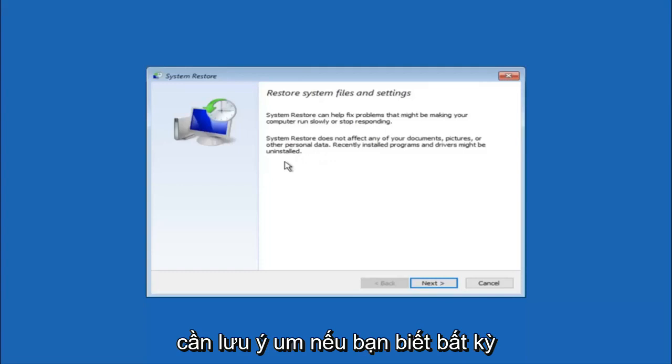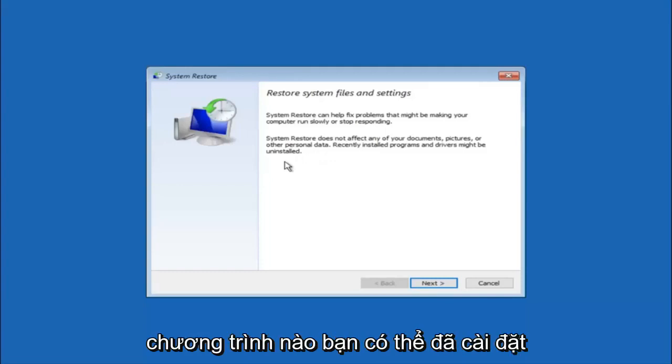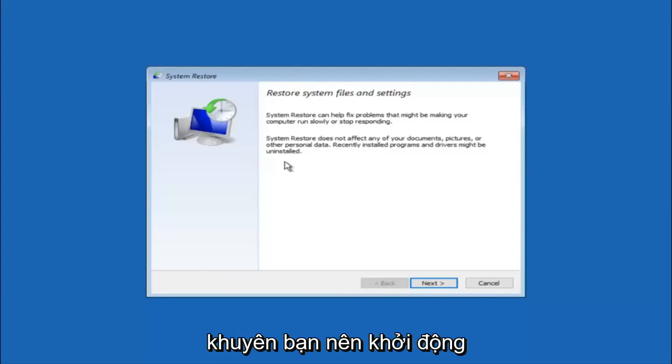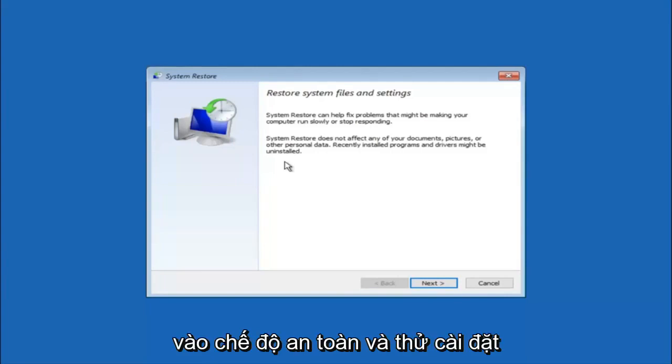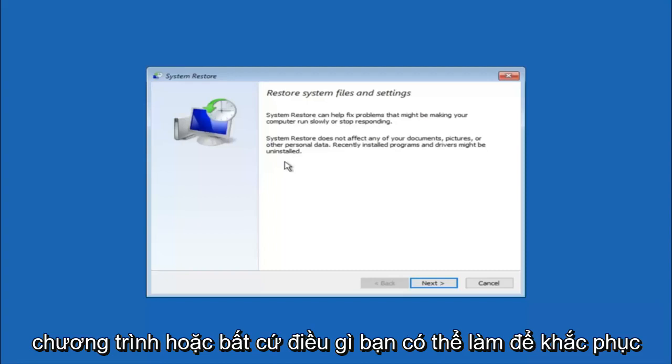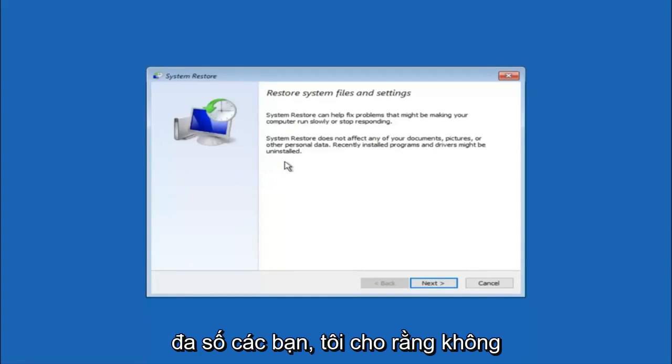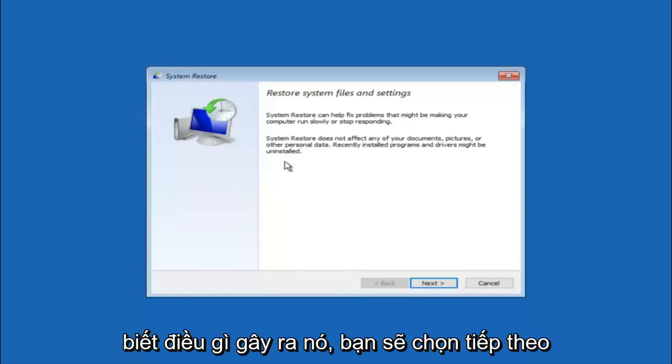If you do know any programs you might have installed recently that are causing this issue, I would highly recommend if you can boot into safe mode and try and uninstall the program or whatever you can do to remedy whatever you knowingly did. If for a majority of you guys, I'm assuming do not know what caused it, you will select next.